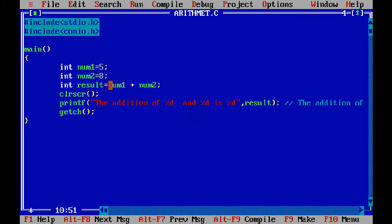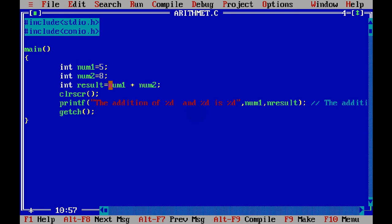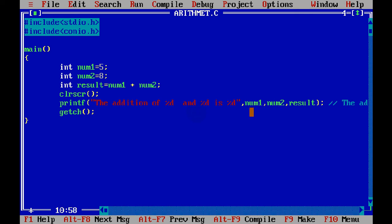So what we can do is simply say it is num1, num2, result. That means this %d will be replaced by num1, this %d will be replaced by num2, and this %d will be replaced by result. Simple.